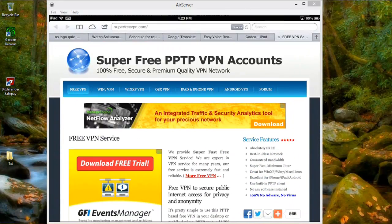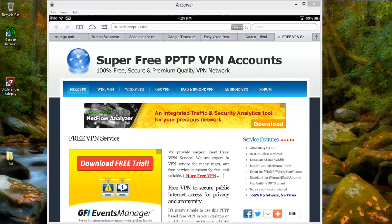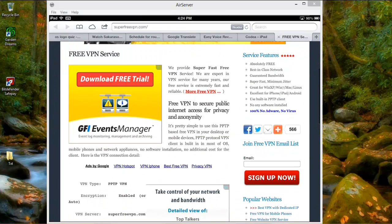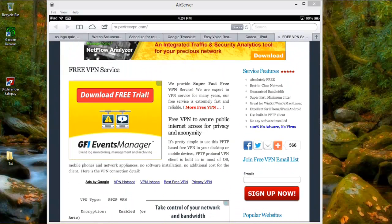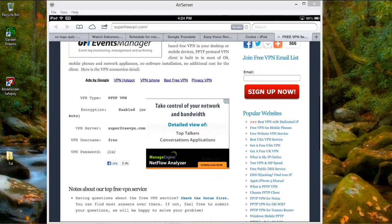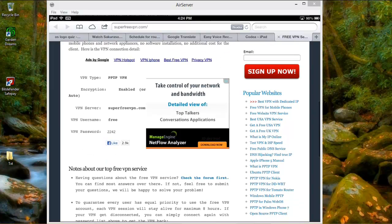It's called SuperFreeVPN. To get the password, you have to go every 8 to 24 hours to get a new password. So it changes daily. You go down to the bottom here.